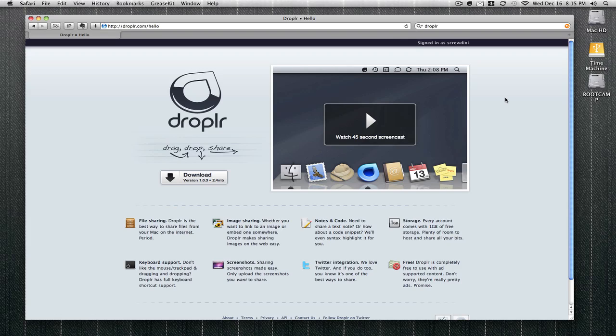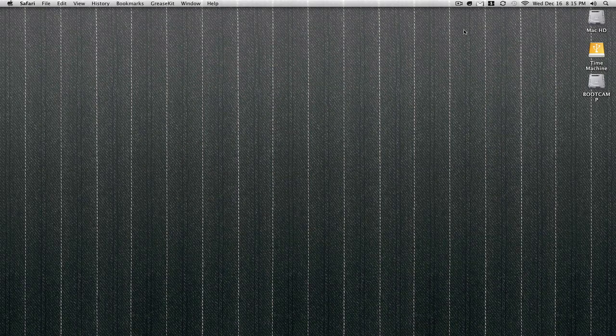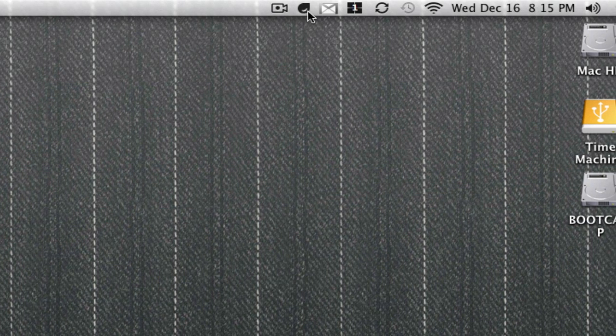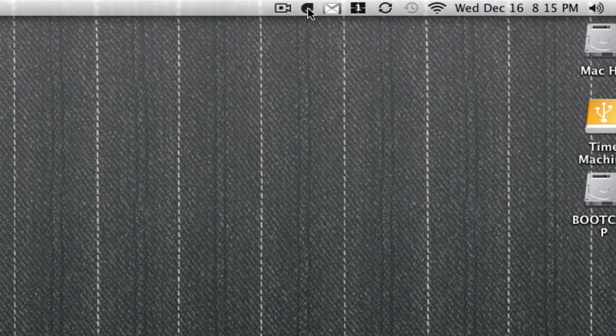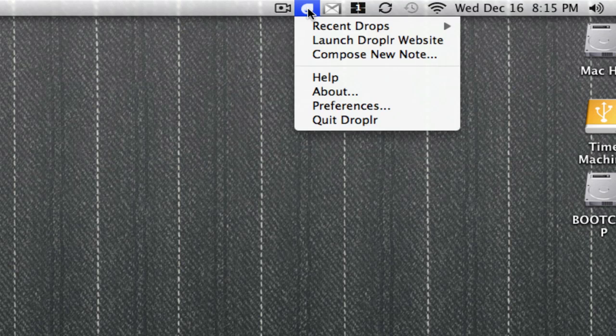I'm gonna show you the web interface later on, so let me show you how the app works. This is the Droplr icon. It's a small download. All you do is go to their website, download this app, and once you install it, it's gonna show up in your menu bar.